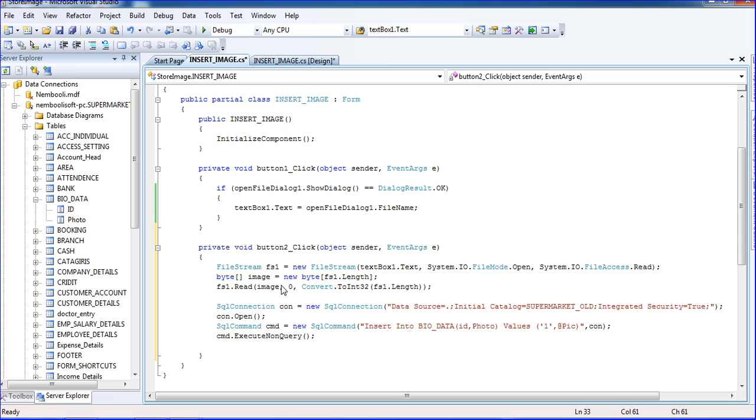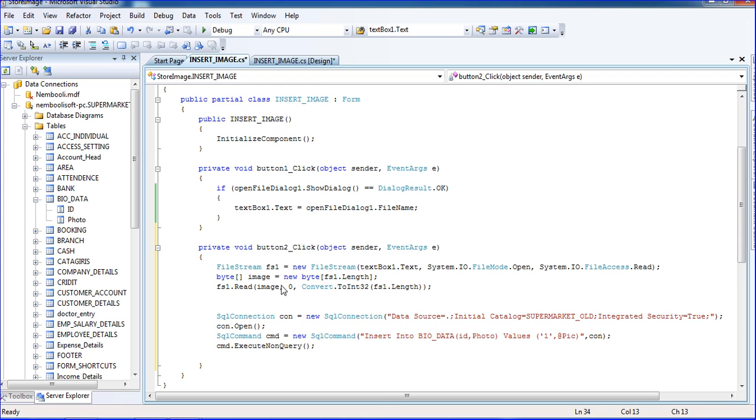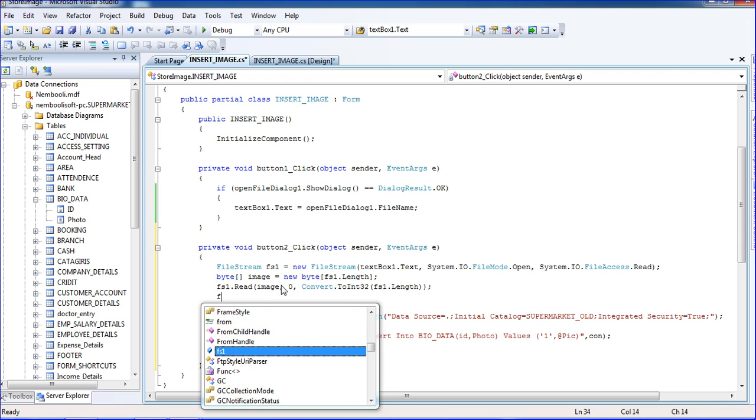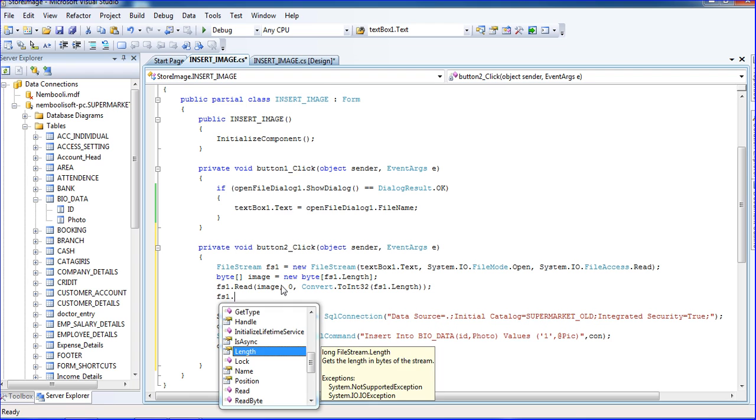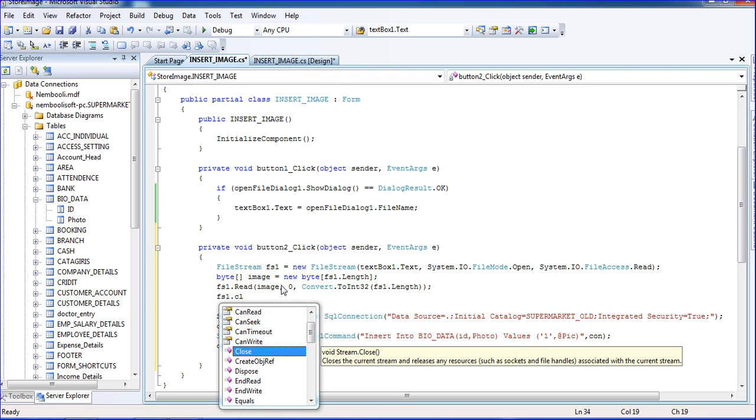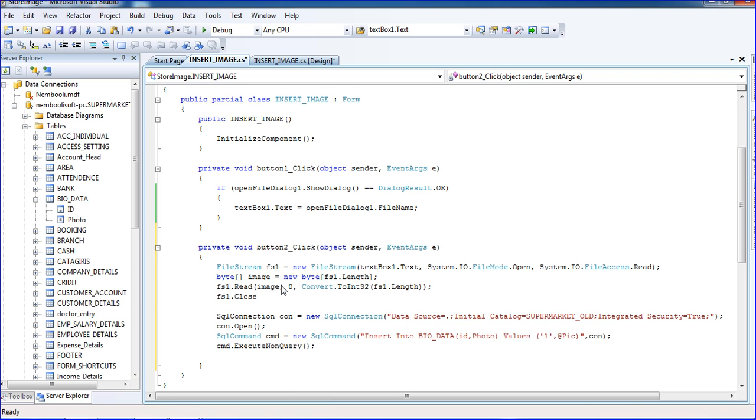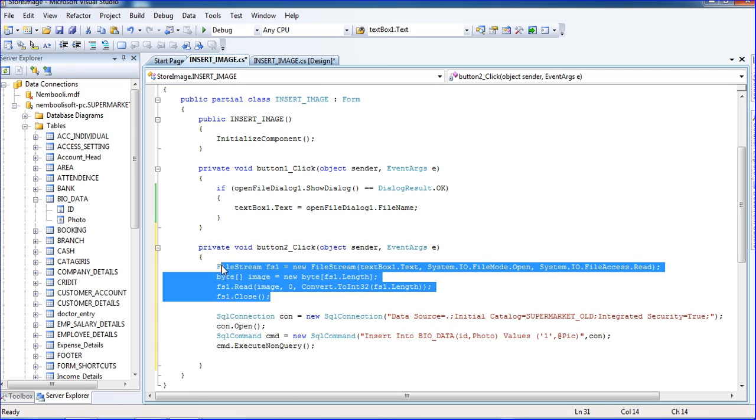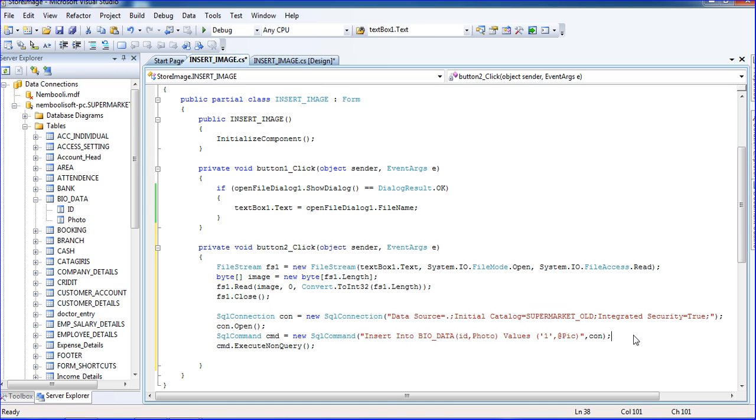So I think now I will close fs1.Close. Okay, so we have to convert the image to byte. Now I will pass the value to that parameter.